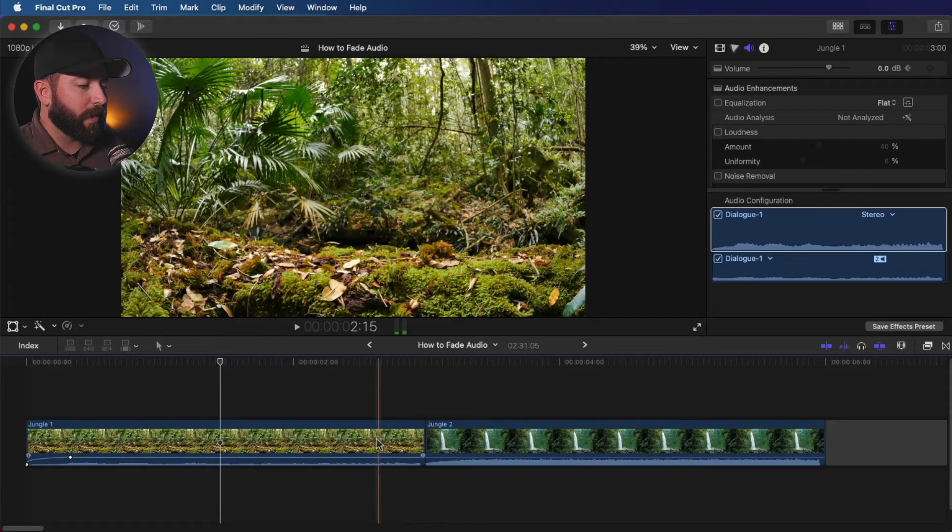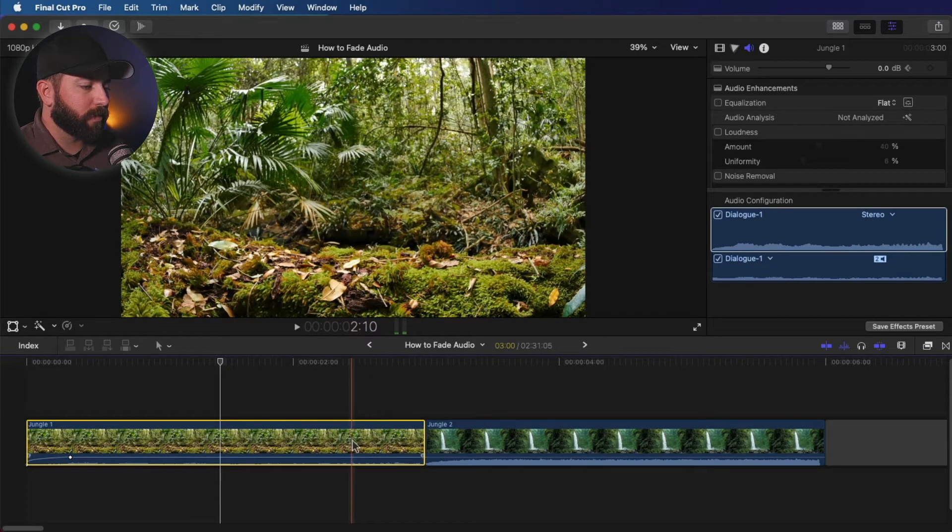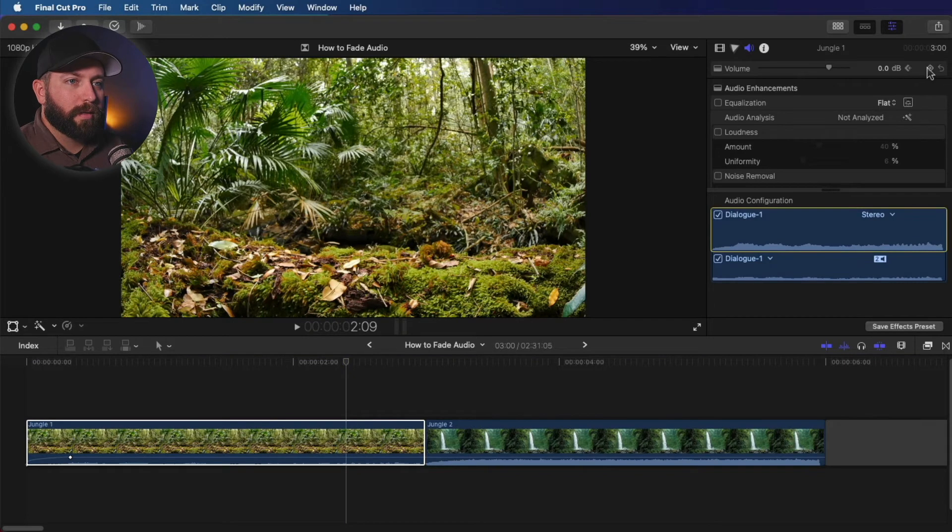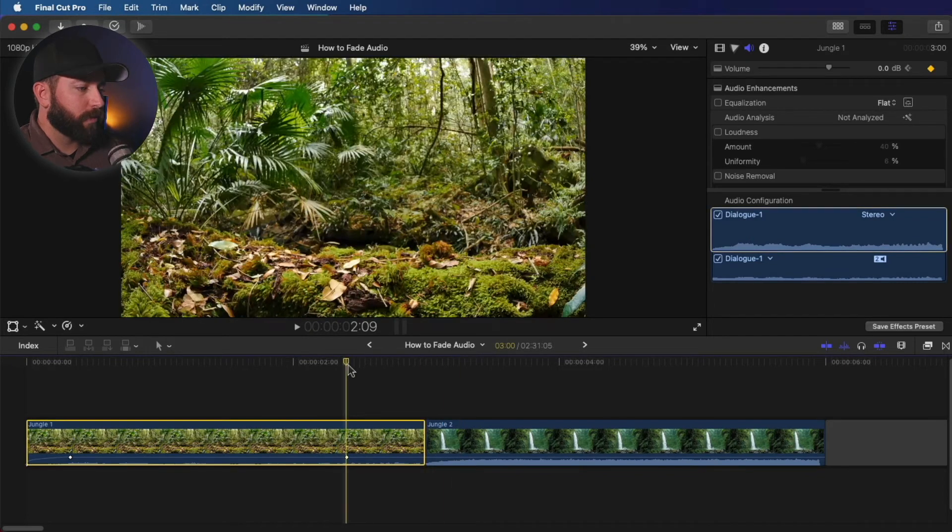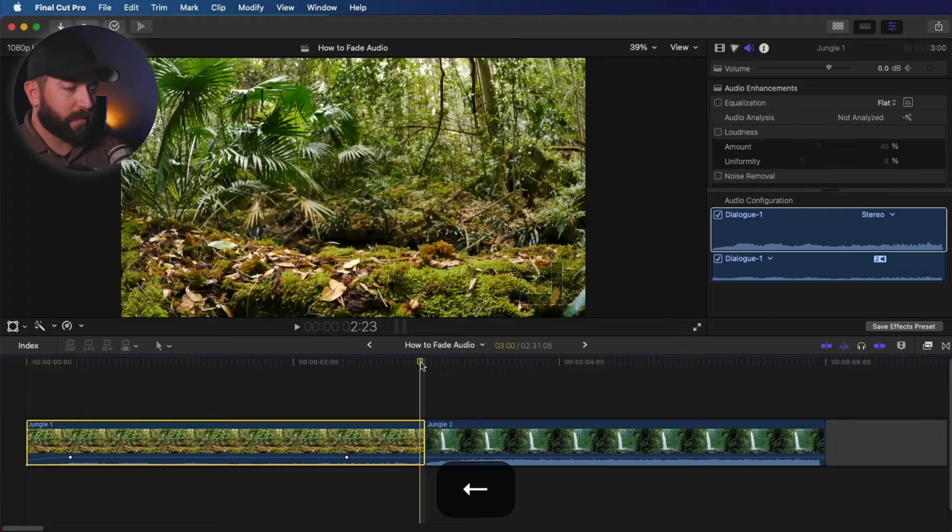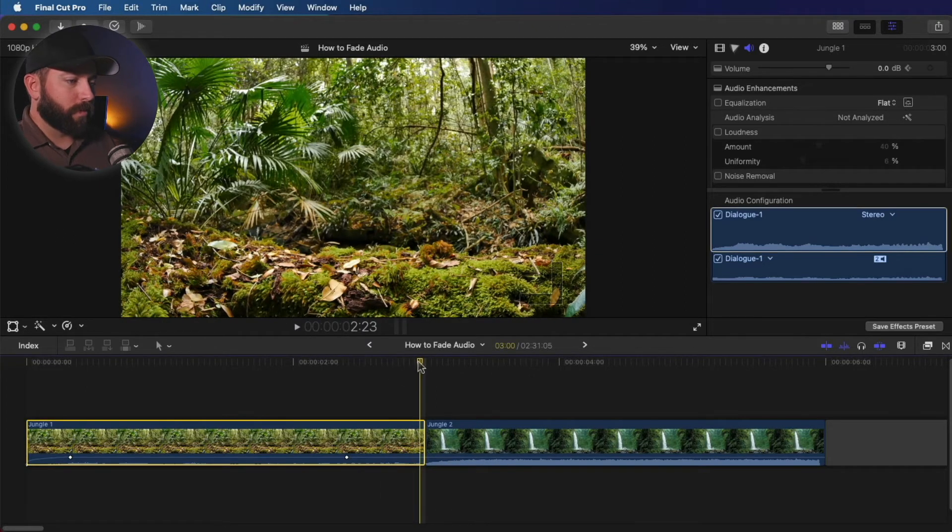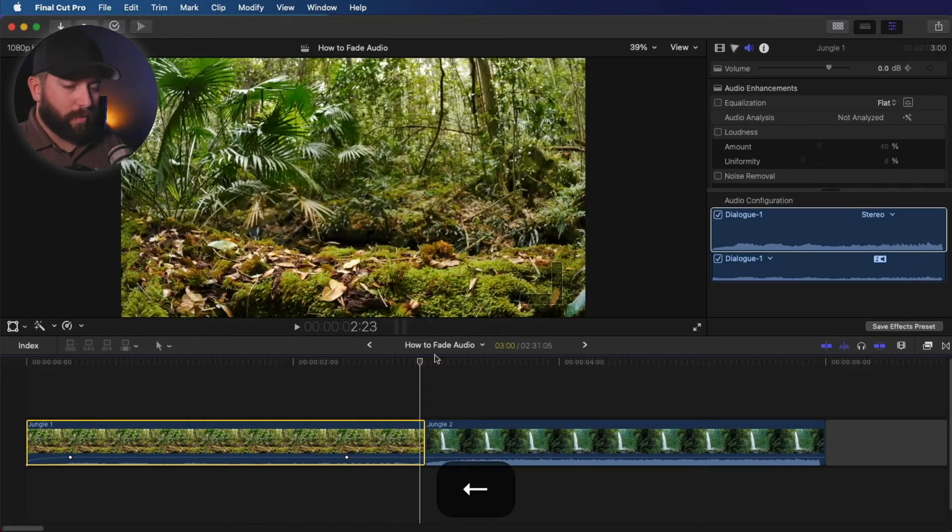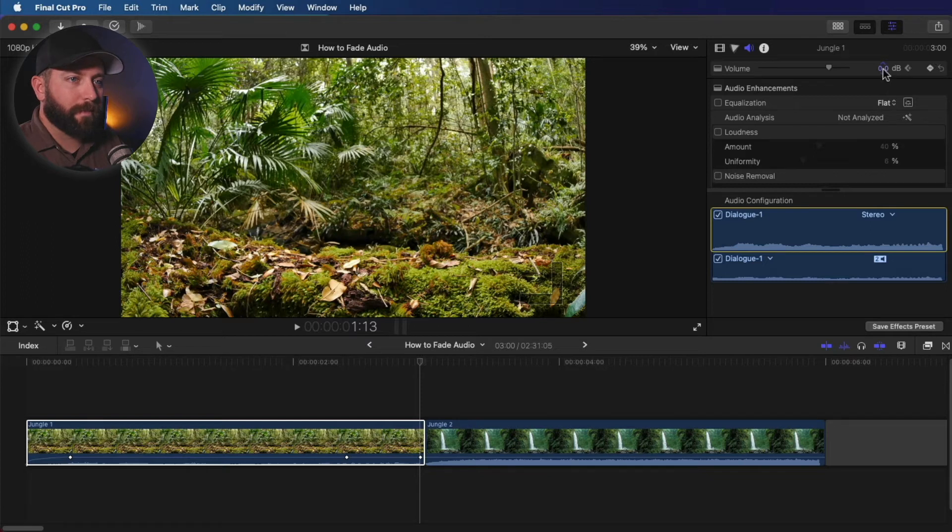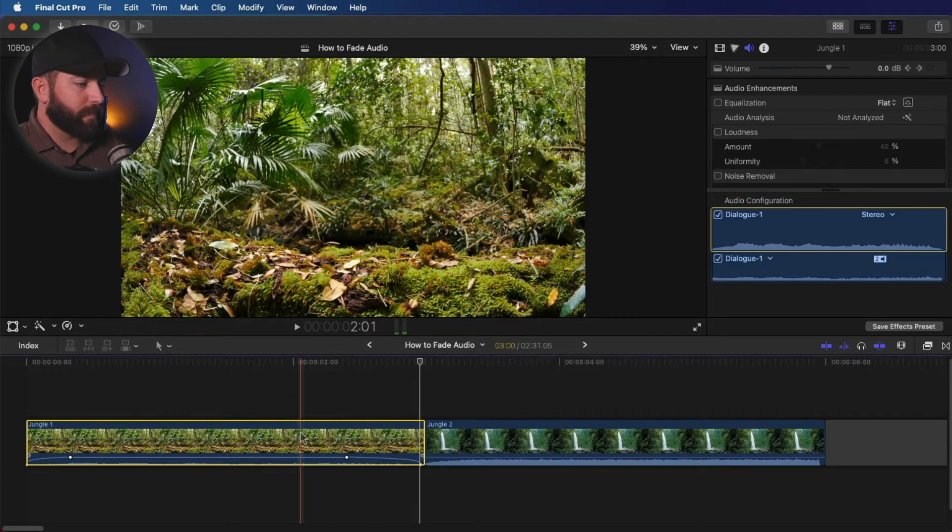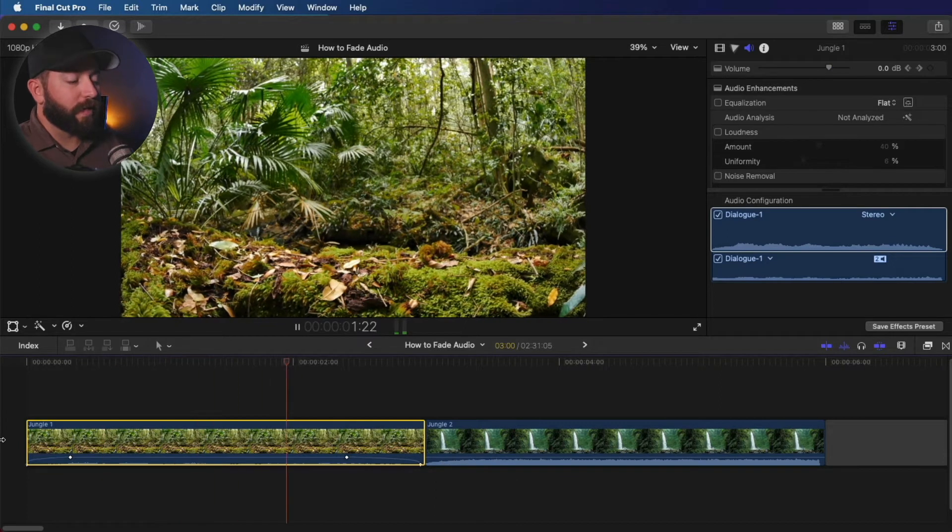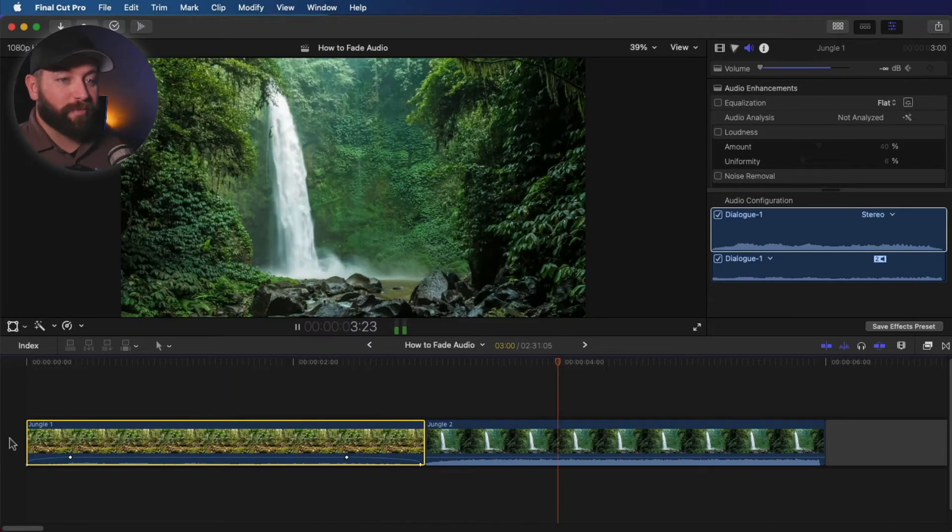We can do the same thing when we go out. So let's go about right there. Hit the keyframe. So we're going to hit that keyframe there and then drag the playhead to the end. We've got our keyframe there. We're going to go to the end, go back one frame, enter new keyframe, and bring that down. And we got a nice fade in and fade out.